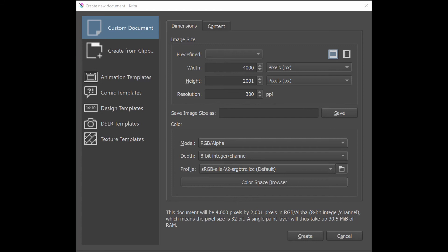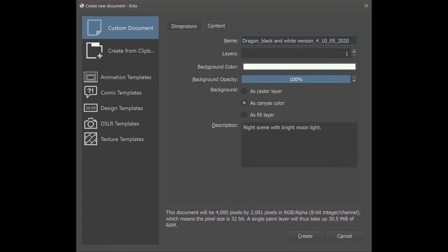You will name your canvas in the content tab. Try to be as descriptive as you can. As you can see in this example I put a number and a date. A number as you may have several versions of the same idea.